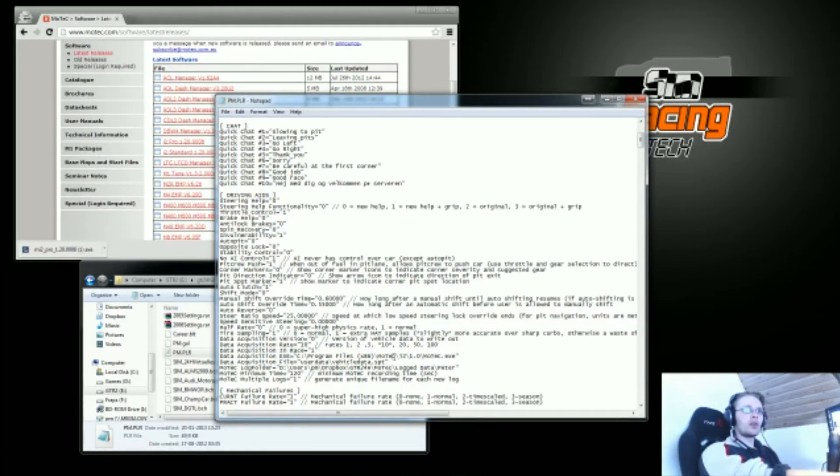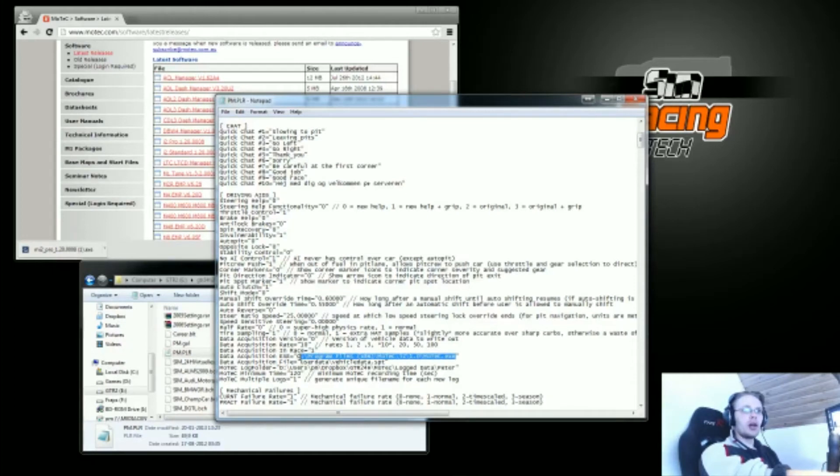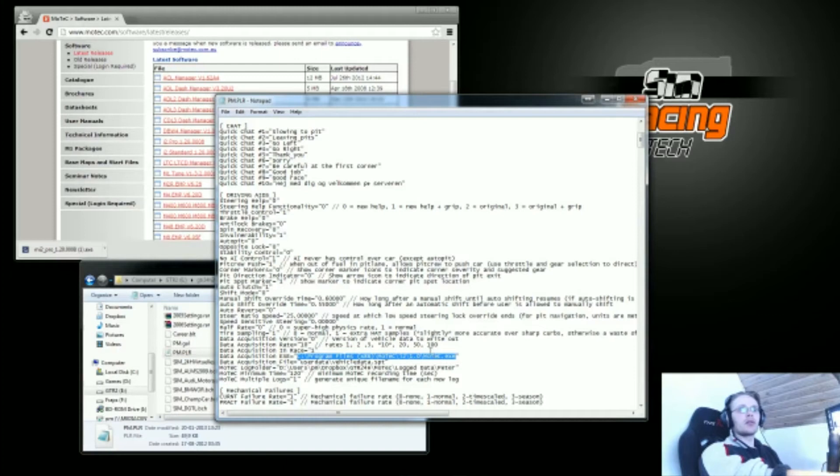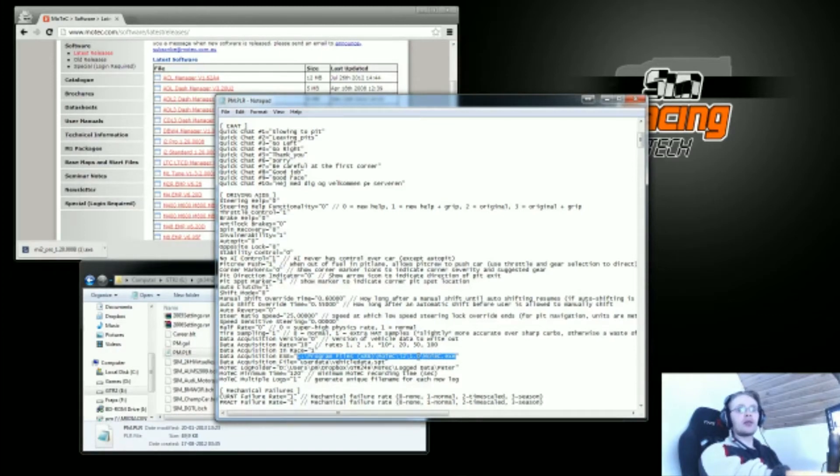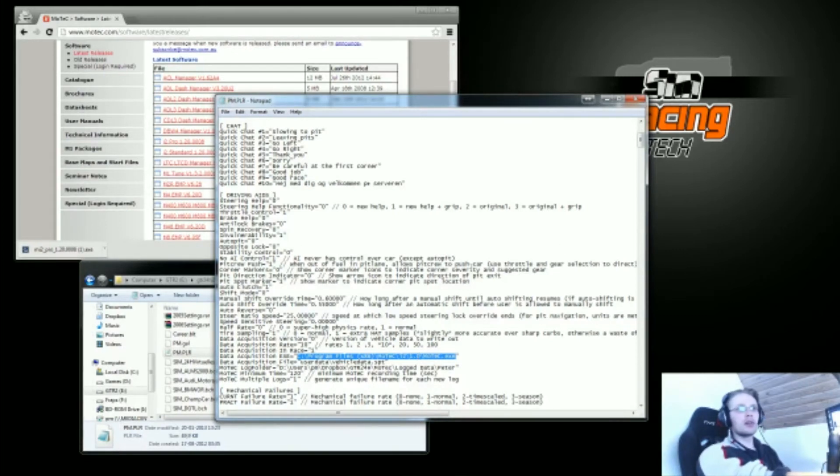You want to check that the data acquisition executable is pointing towards the folder where you're installing MoTeC. This is not really necessary, it's only to make the red MoTeC logo button inside GTR2 work so that it actually opens MoTeC. But if you've got a shortcut on your desktop, just use that and double click that instead.